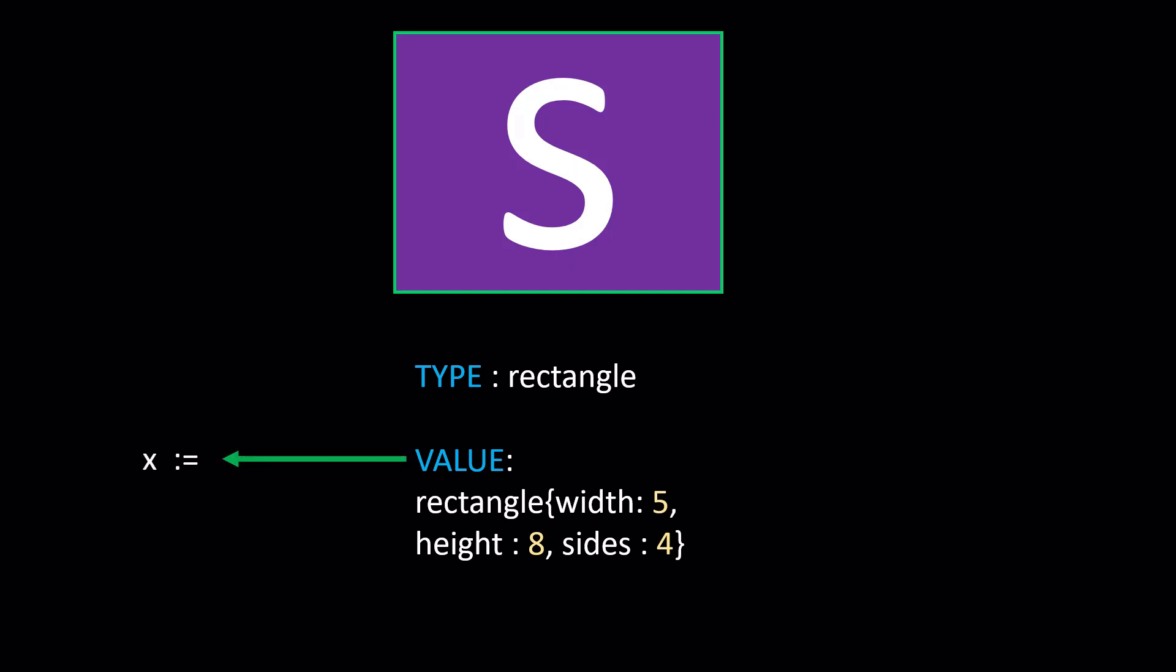And like I said, once we do that, we're able to extract that value, store it in a variable, and then we can call the methods on that variable because now that variable has a type and value equal to the underlying type and value of that interface. If that sounds confusing, don't worry about it. I'm going to hop over to the code and I'll illustrate this further.